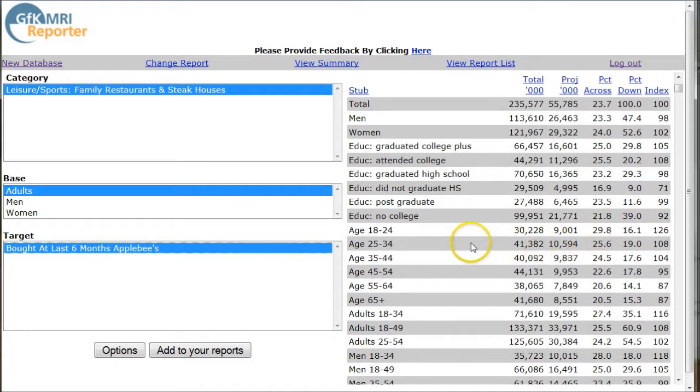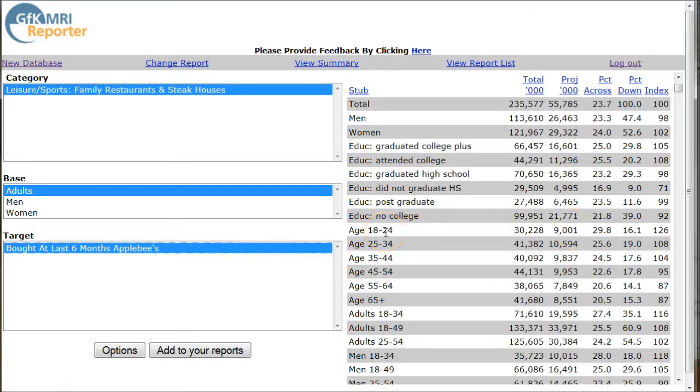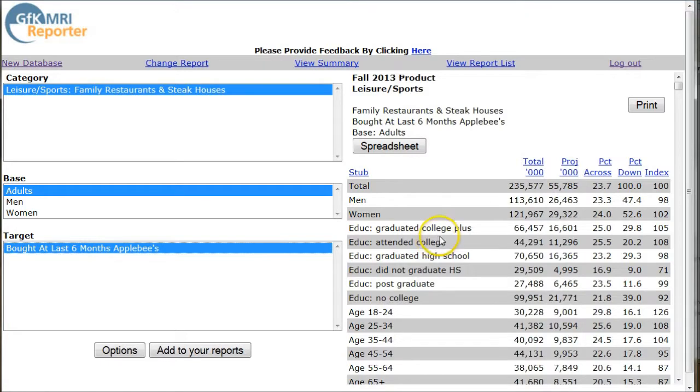What's not going to remain the same is the projected all the way over. So here we see of those who bought at Applebee's in the last six months, 9,000 of them were age 18 to 24. That's pretty cool. Now, what you can do here is, in order to identify your core customer, I'm just going to use the age bracket here as well.